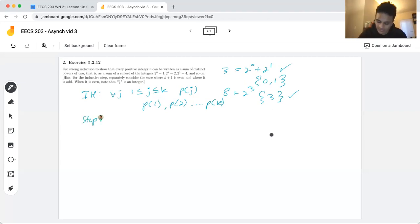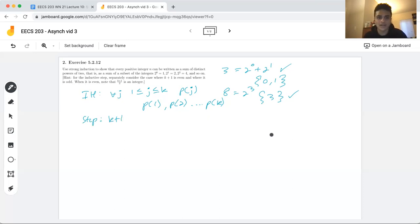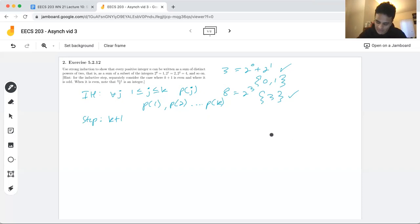Now getting started with our inductive step, we're considering the k+1 value and we want to show that we can write this as the sum of distinct powers of two. Looking at our hint for the inductive step: separately consider the case where k+1 is even and where it's odd.